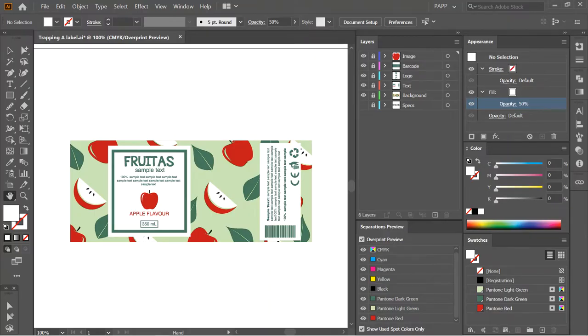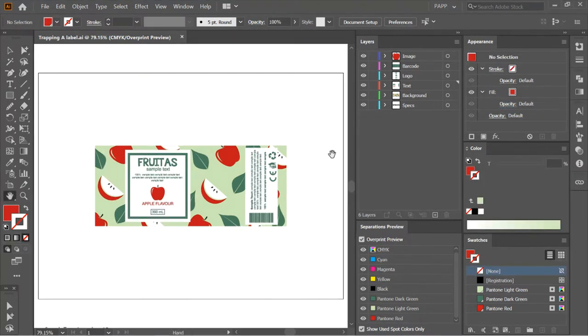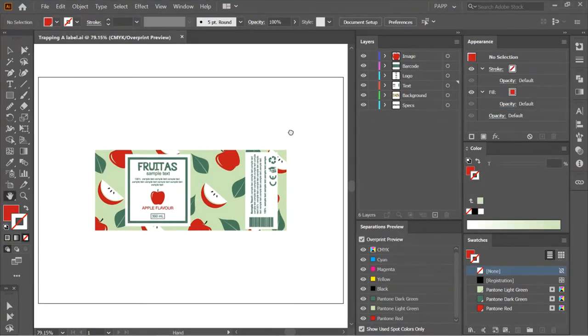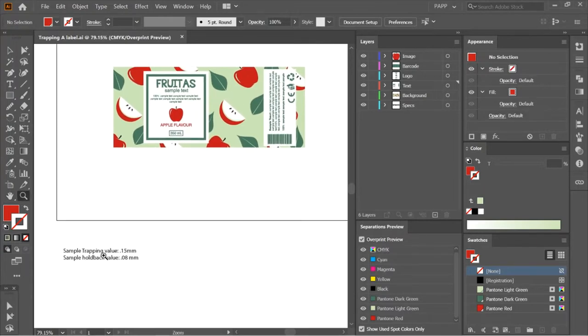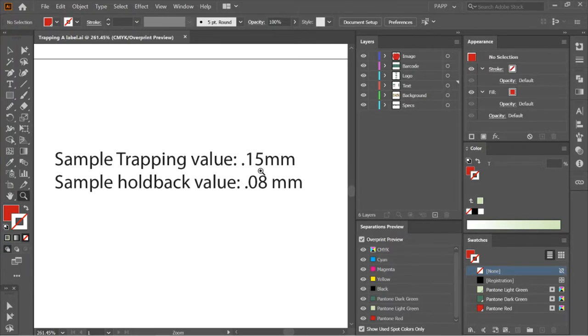Hello. Now I will show you how to trap a label with a patterned background in a faster way. We will follow this sample trapping value which is 0.15mm.